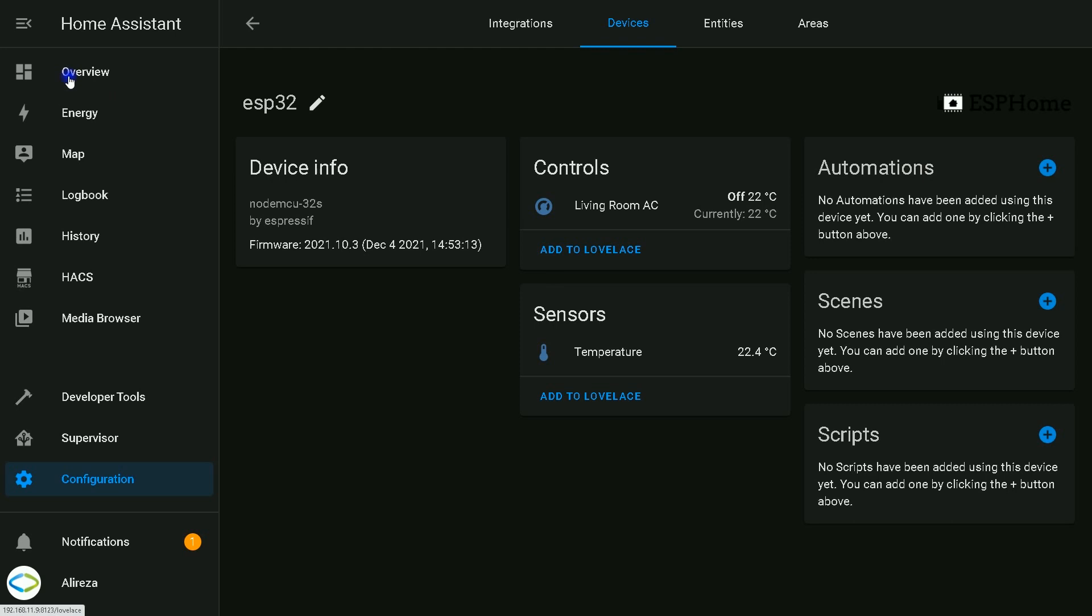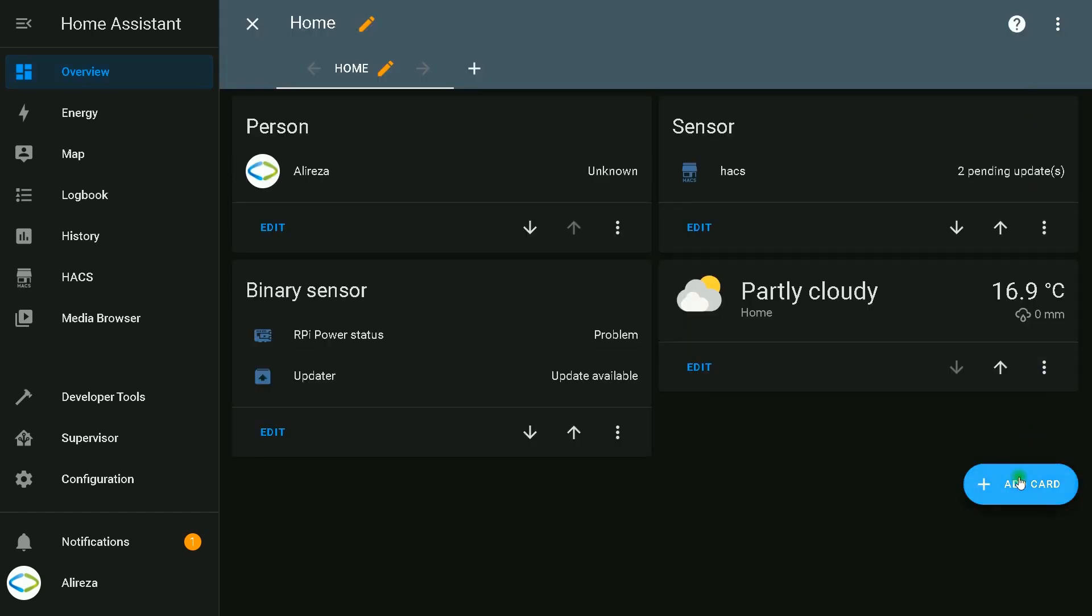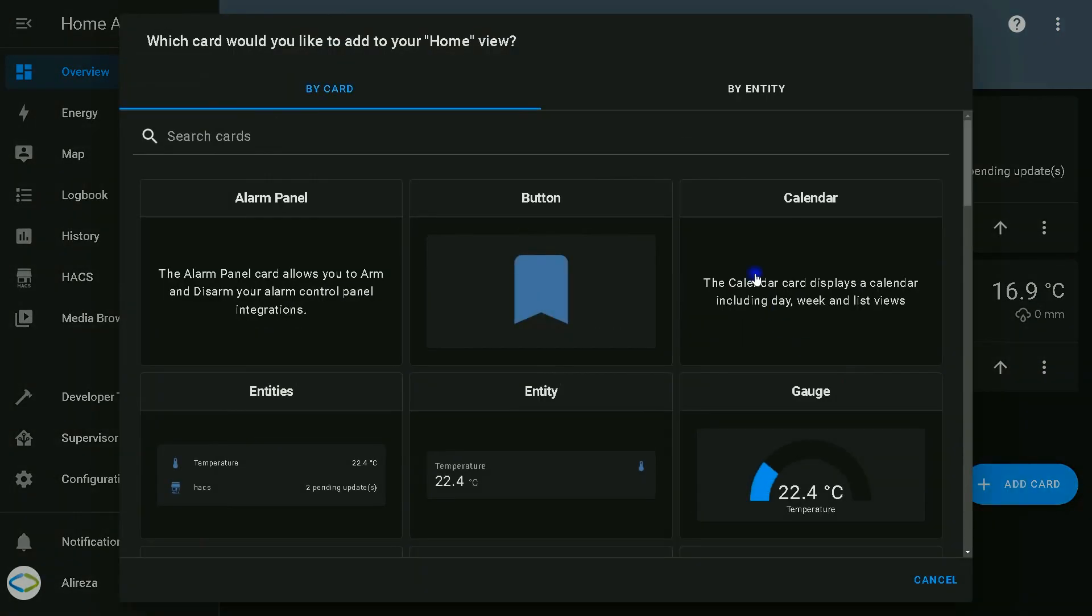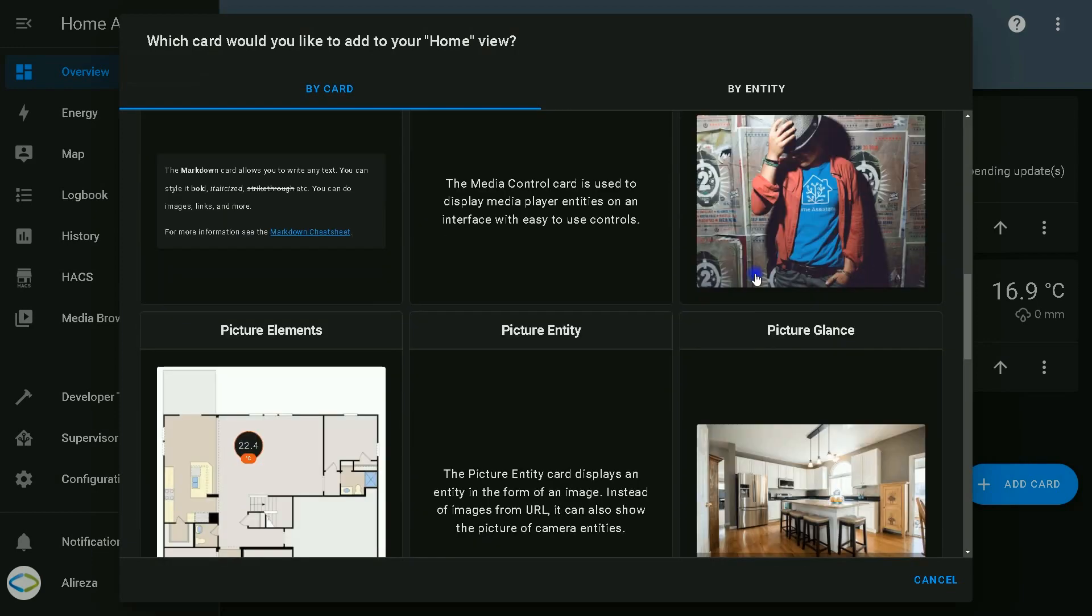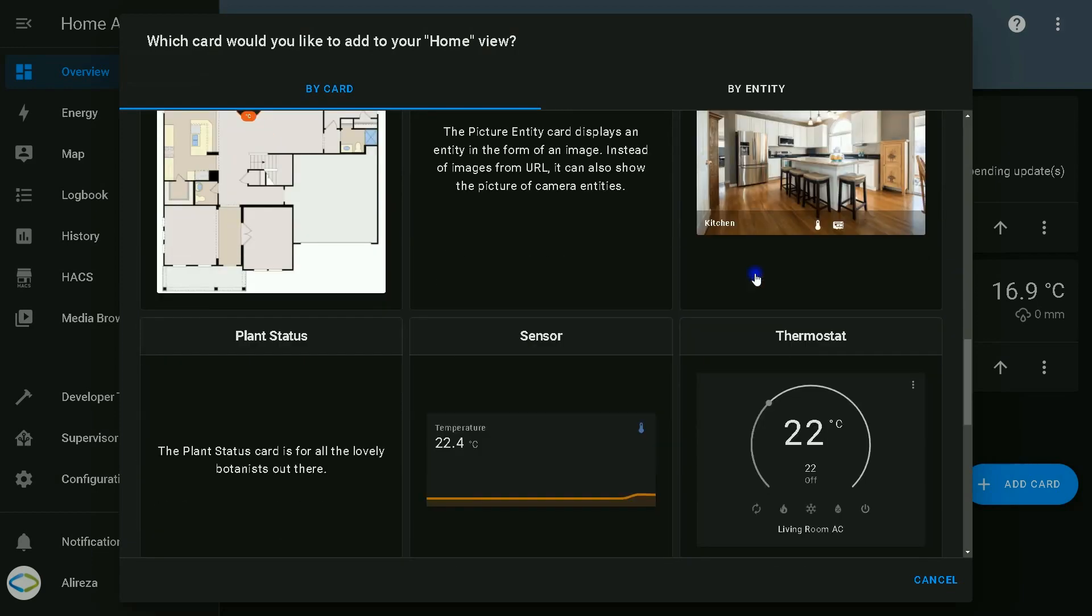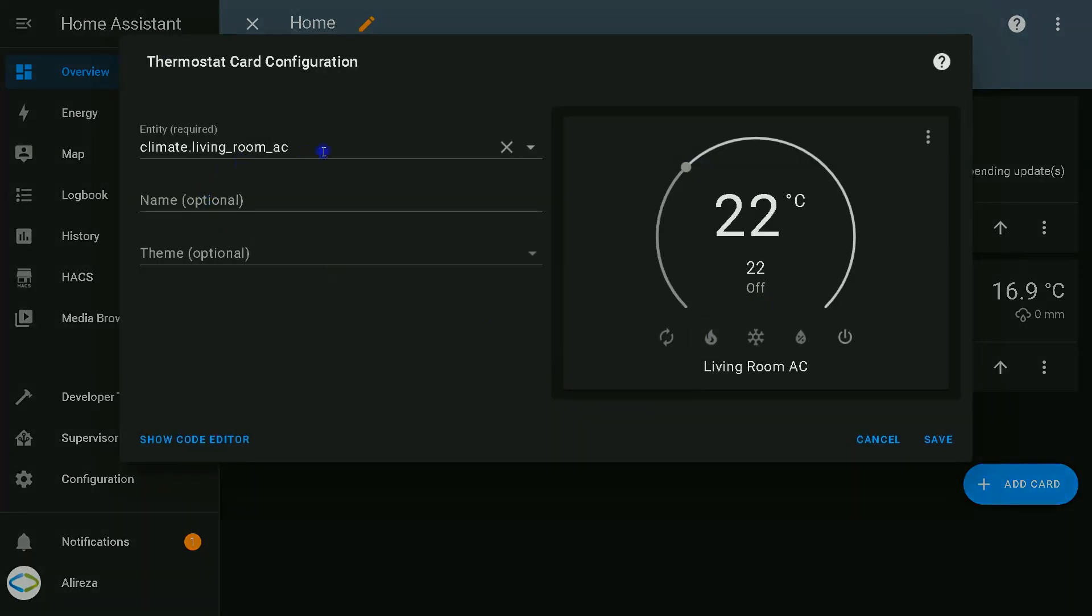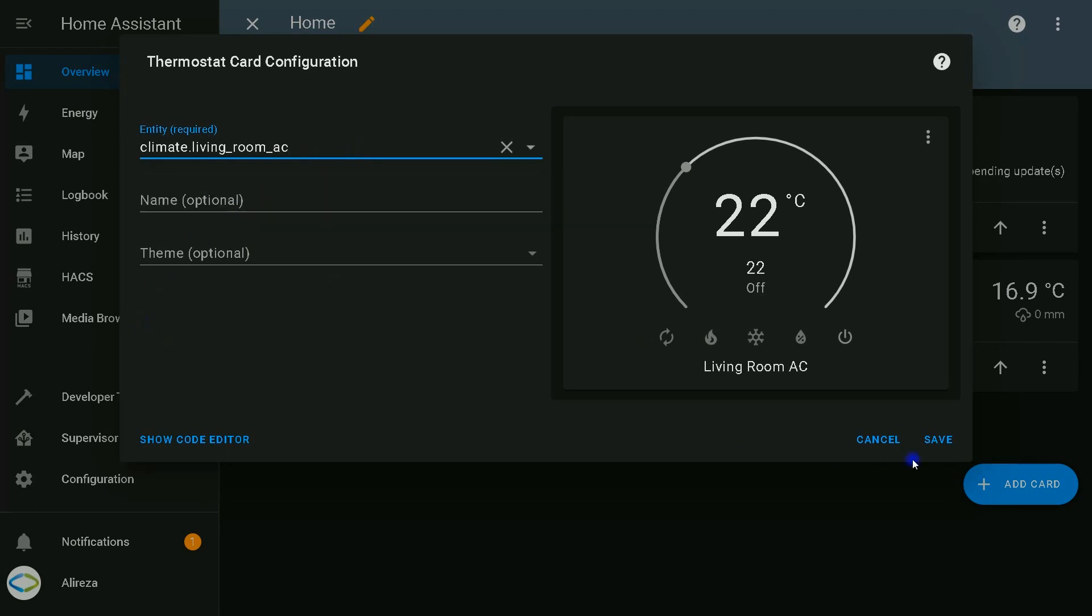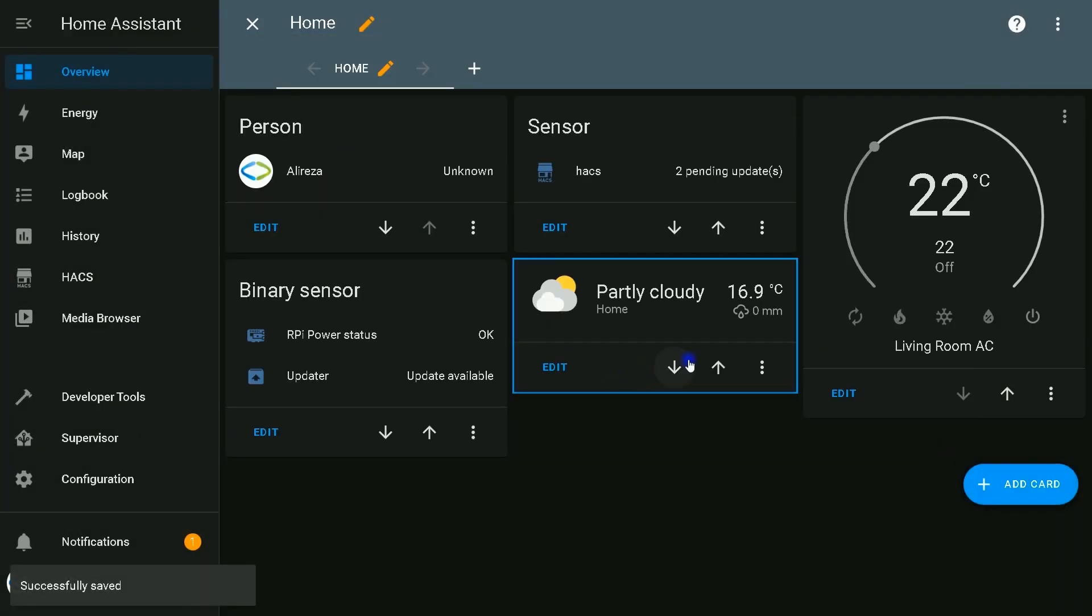I navigate to overview. Select three dots on the top right corner of the screen, select edit dashboard. Click add card. Among the cards, I find thermostat. Select it. From the drop down list, I select my climate device. Click save. This is the device.